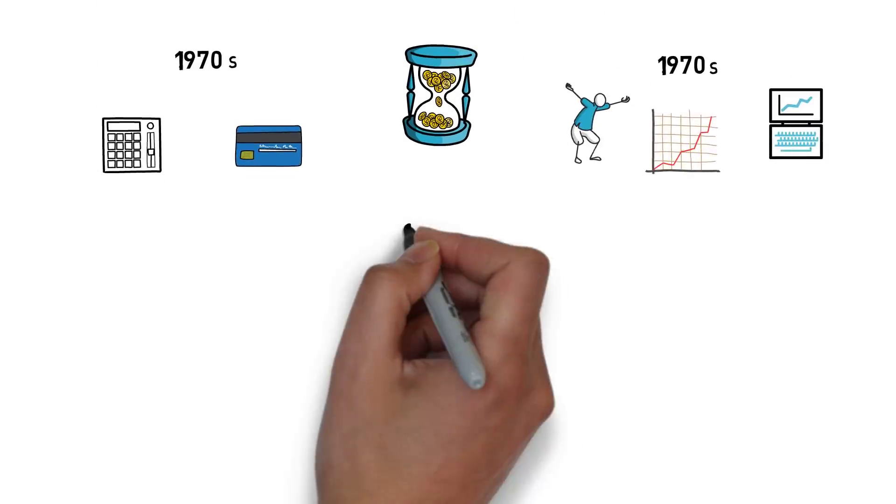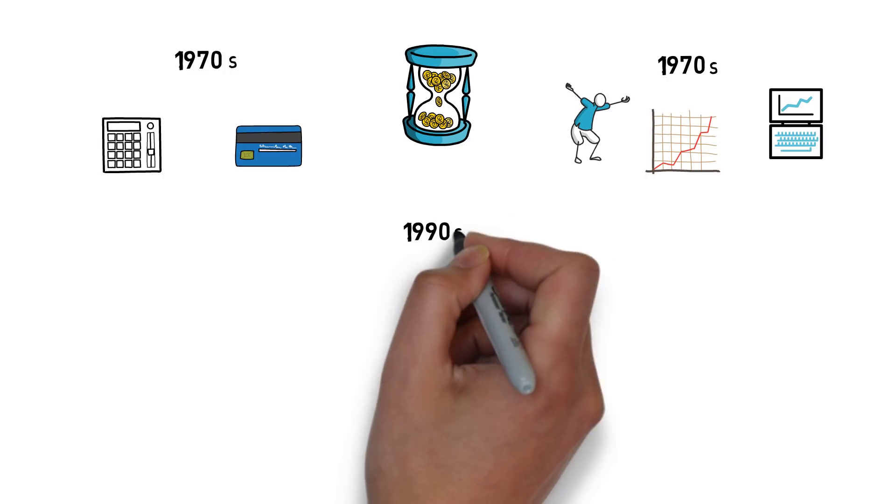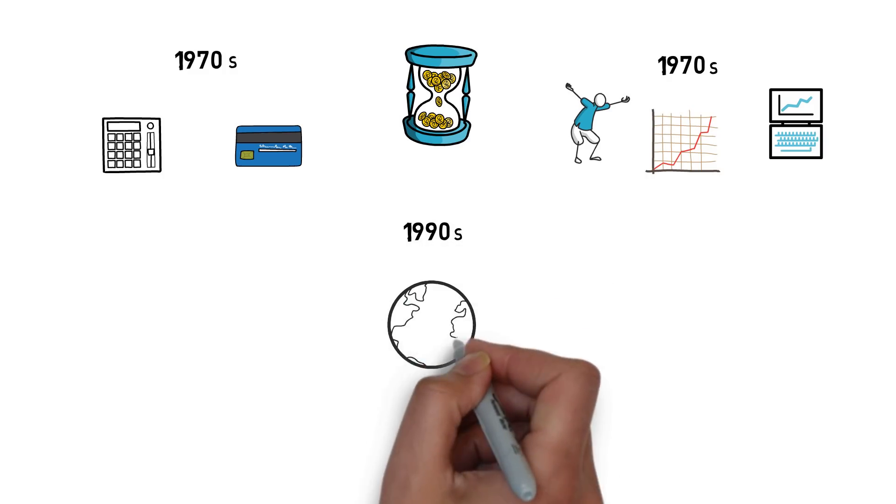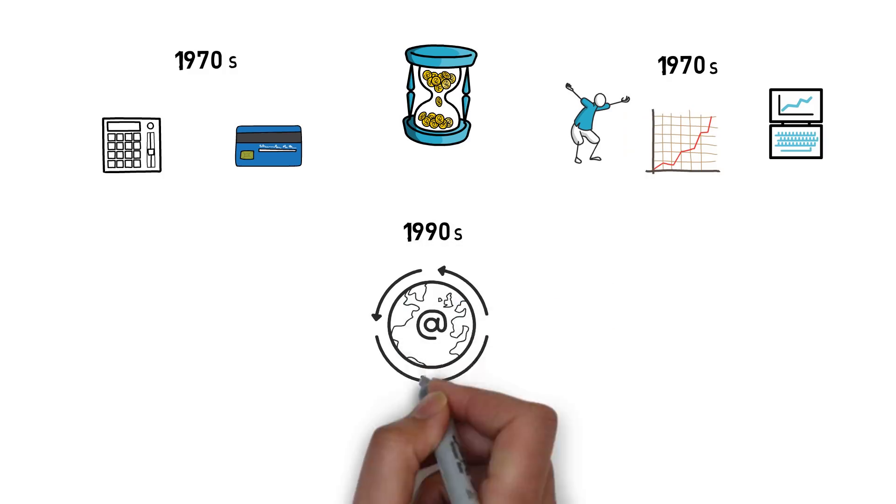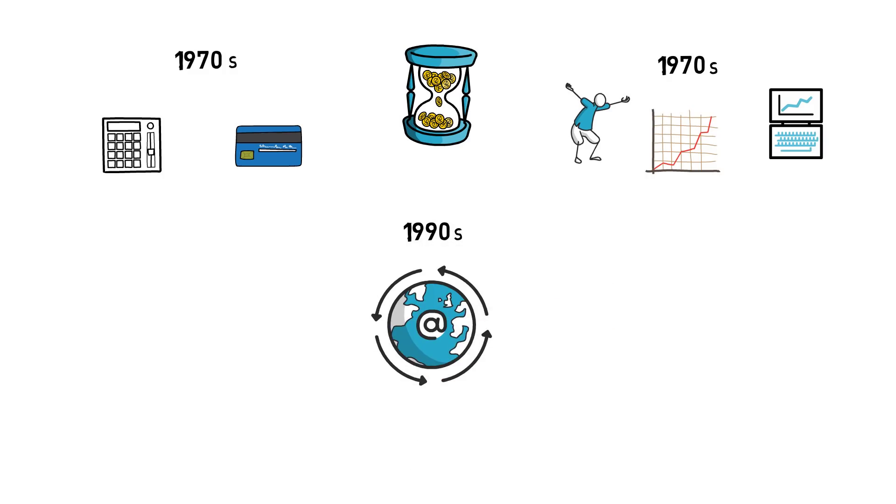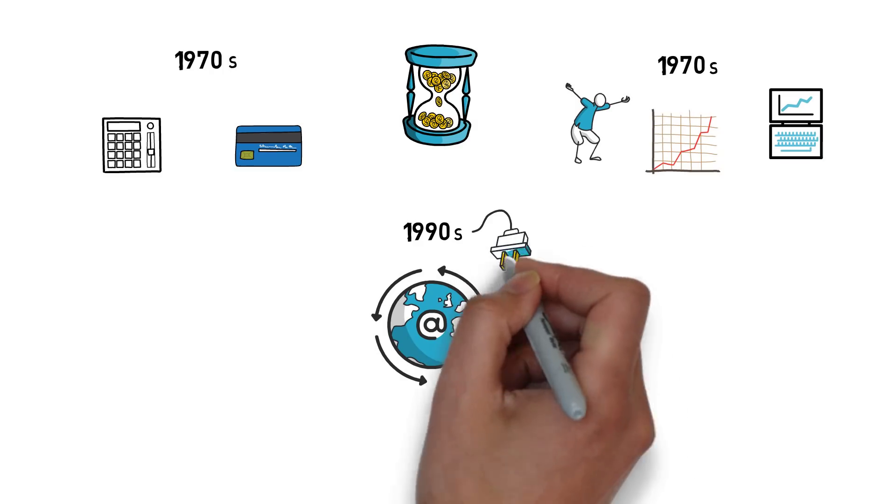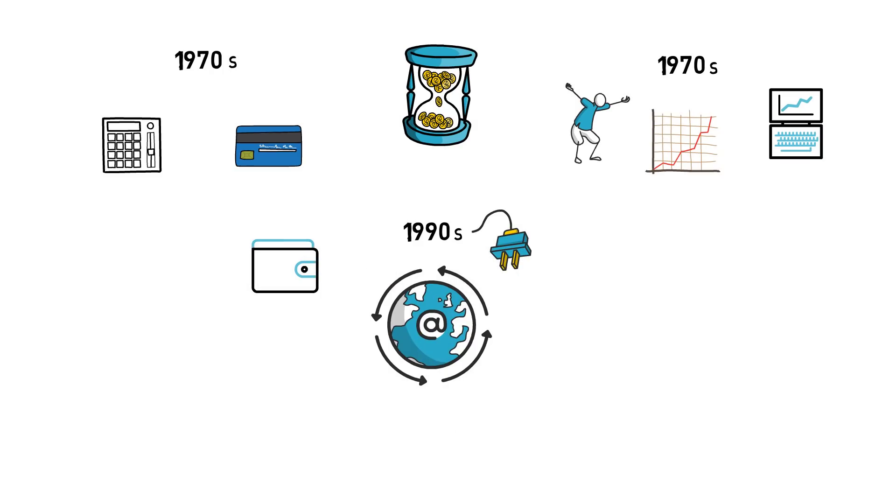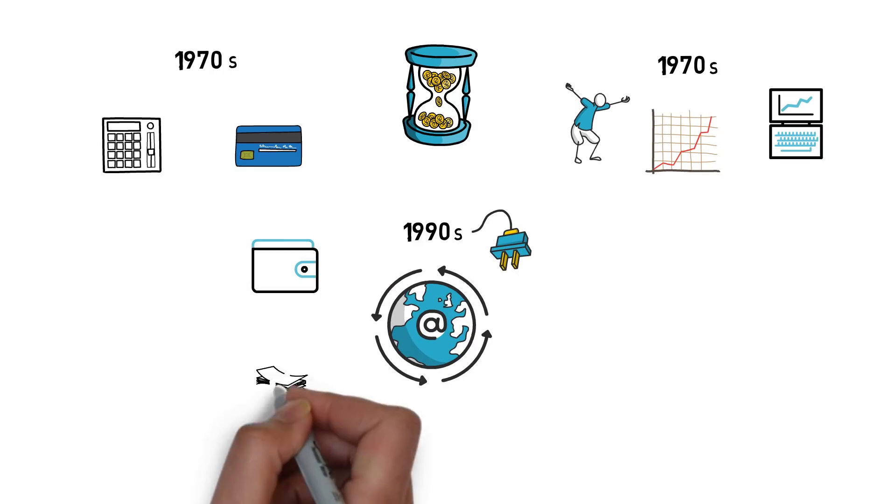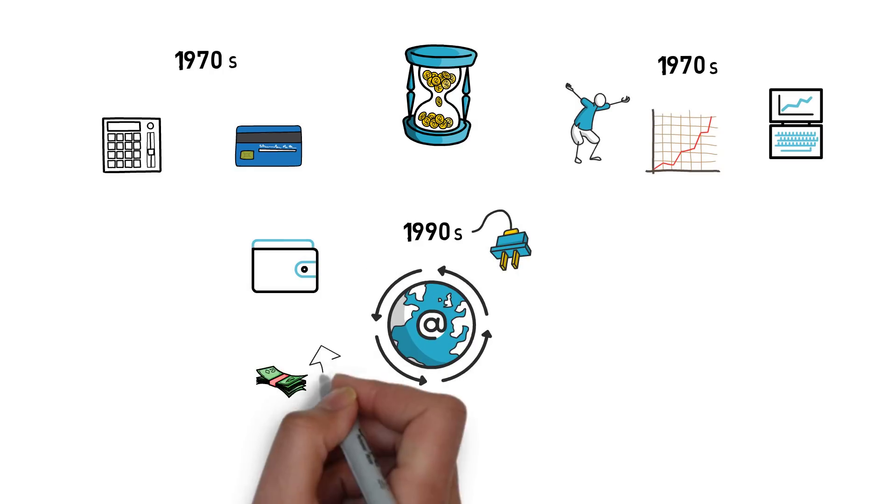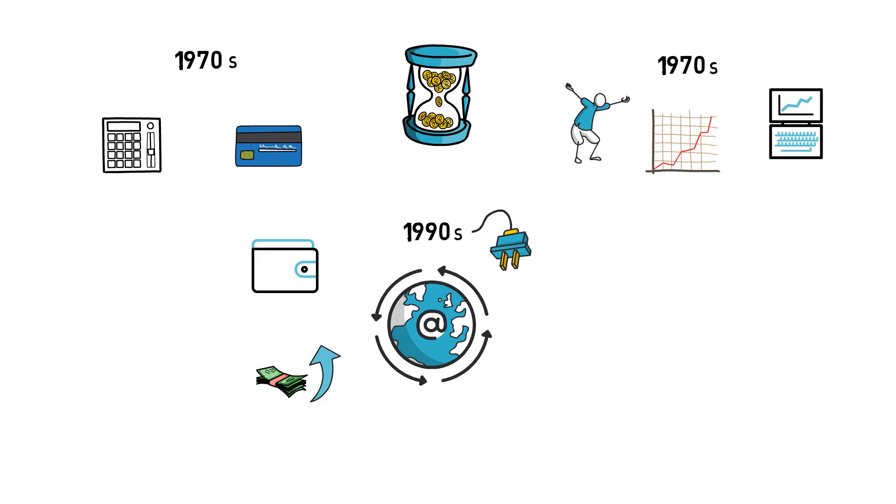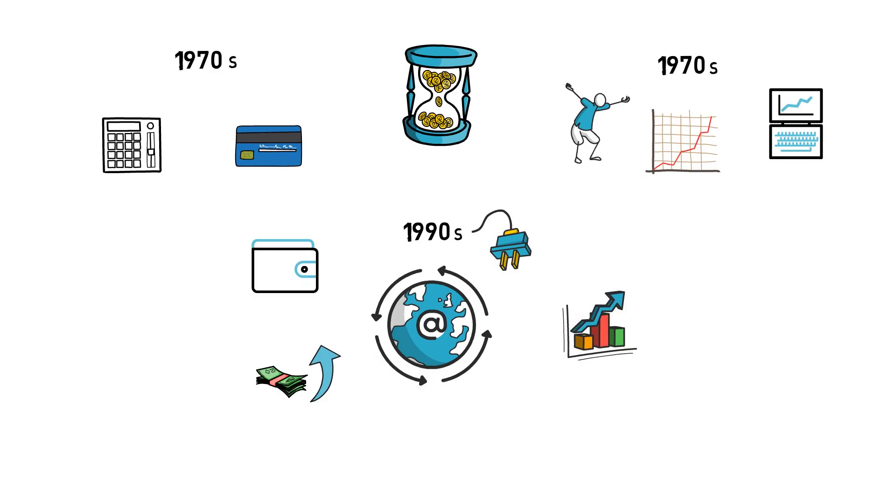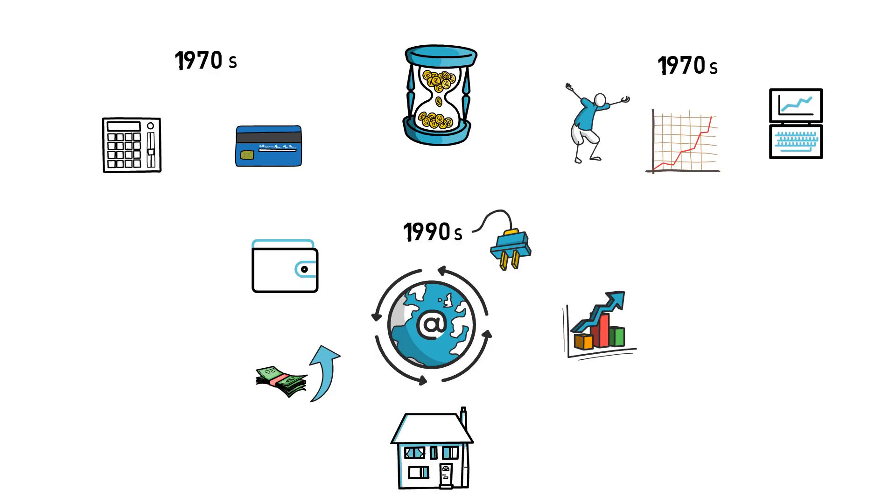From the 1990s, thanks to the growing adoption of the internet, the computerization of finance got supercharged. Accessing bank accounts, making wire transfers, buying stocks, all of these operations were now possible from the comfort of our own houses.